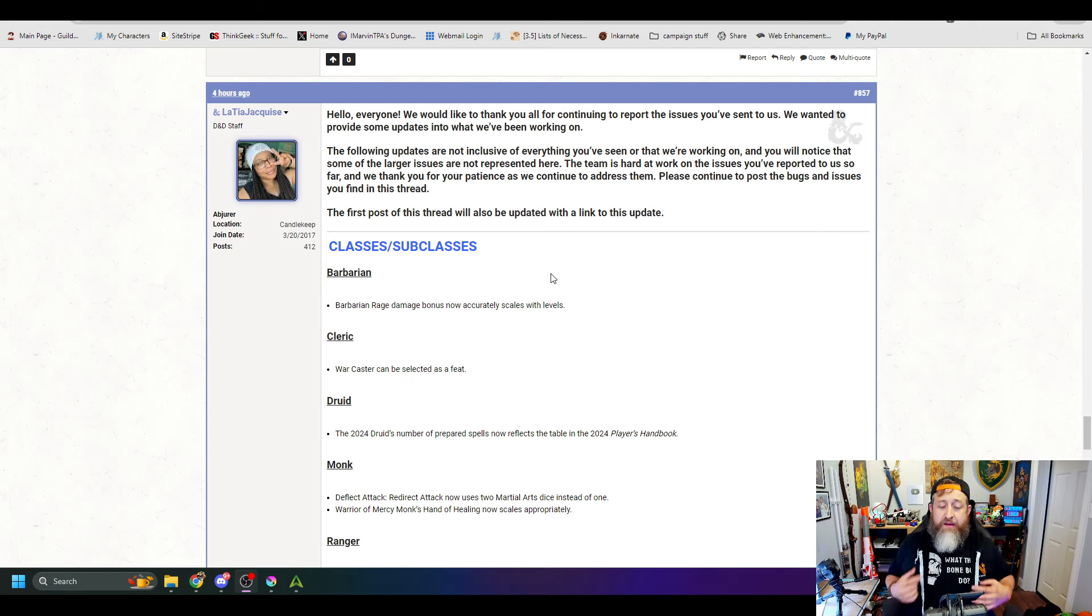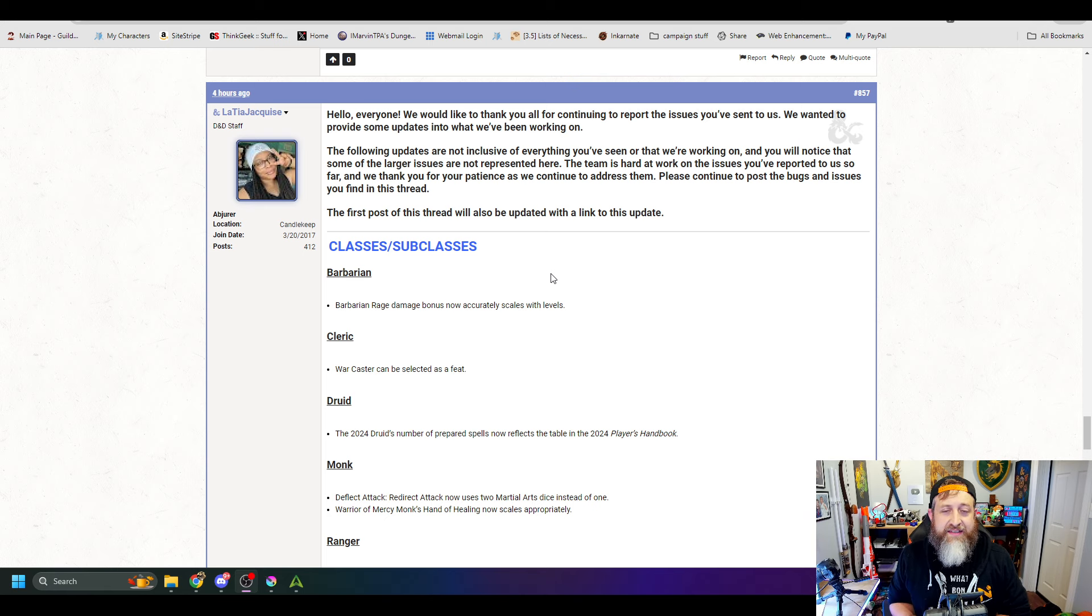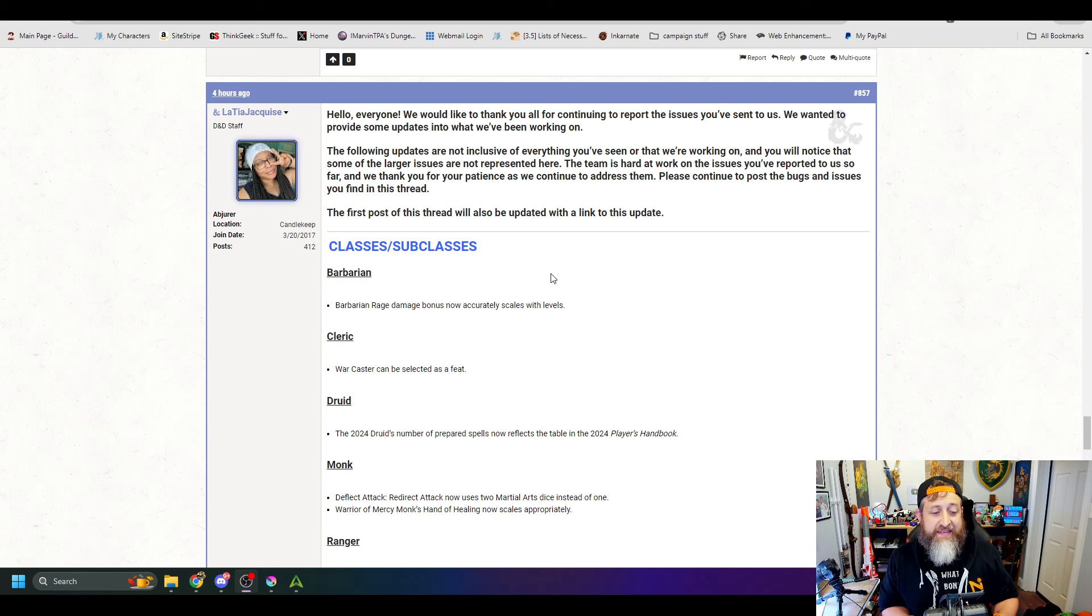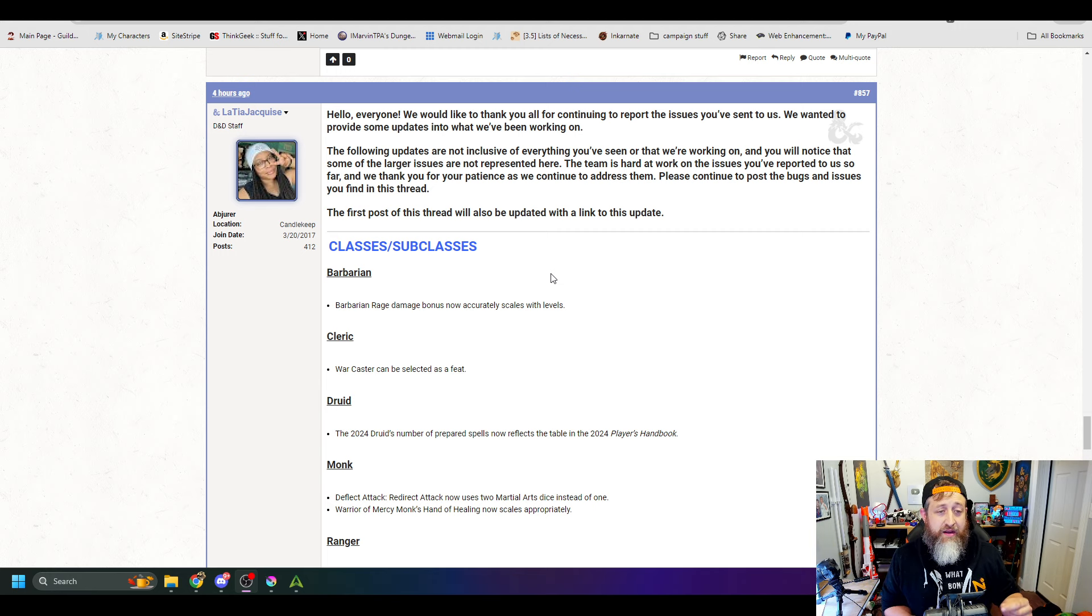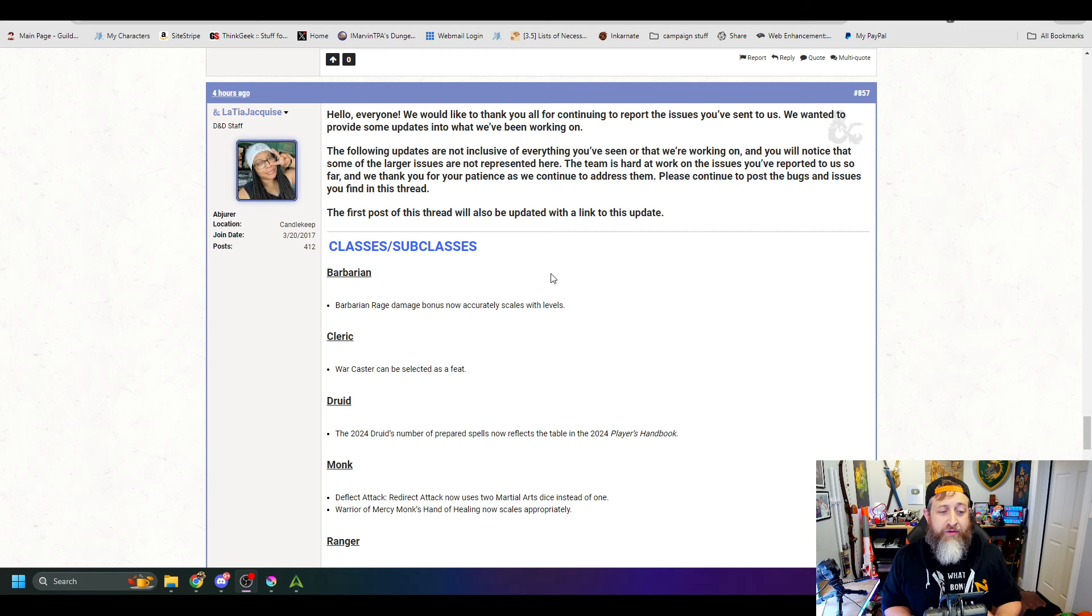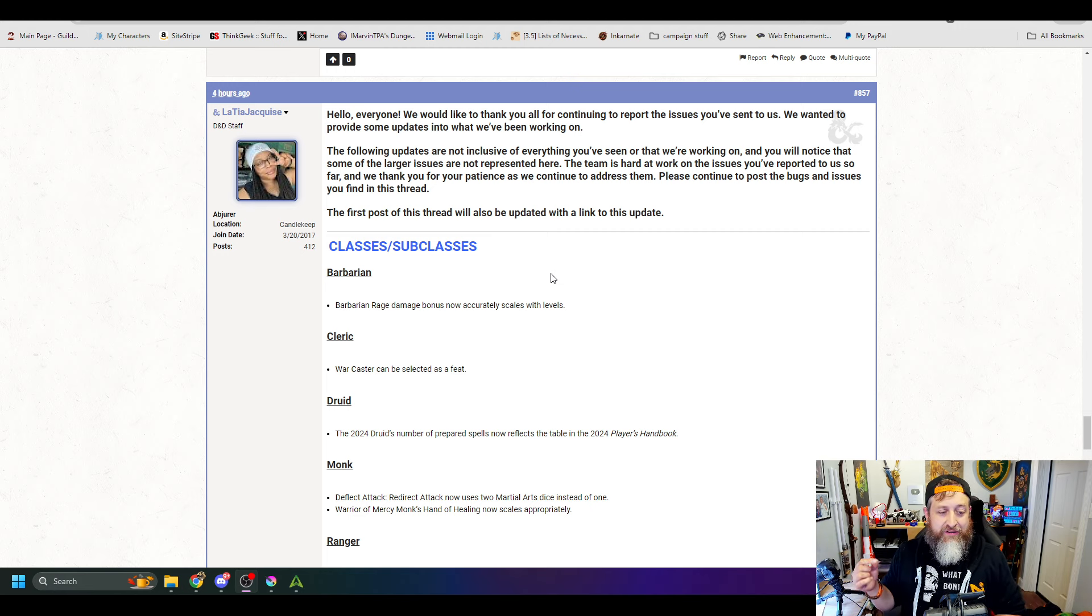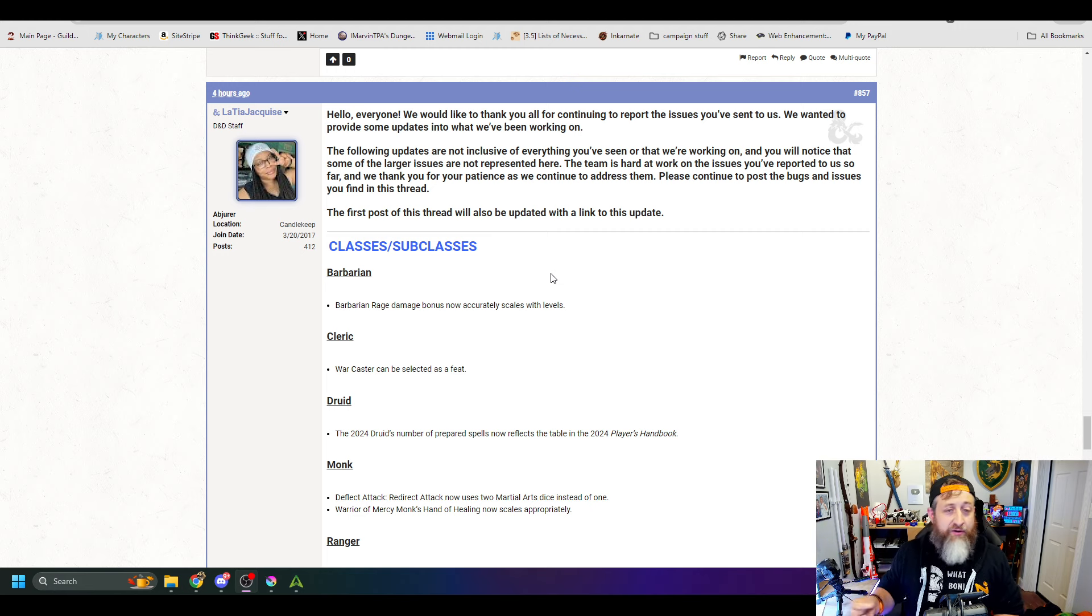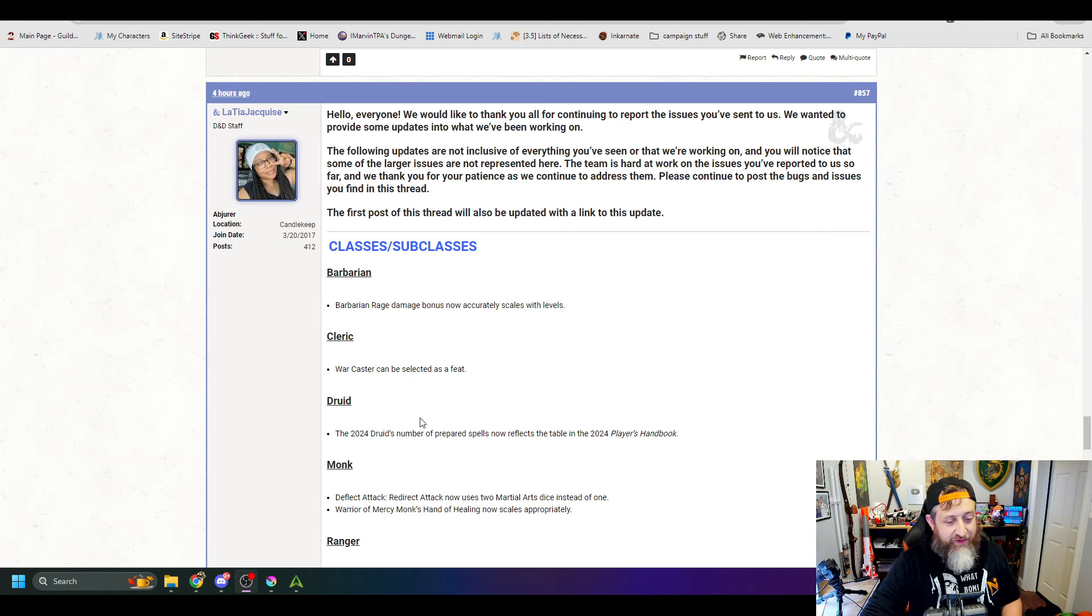Warcaster can be selected as a feat. I didn't realize this. This apparently was just a Cleric-only issue, because actually I realized that on my Wizard I was able to select the new version of Warcaster. It is apparently just tied to Cleric not being able to select Warcaster. So that's now an option for Clerics.